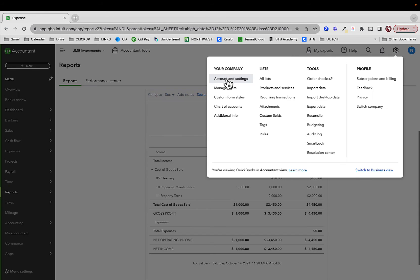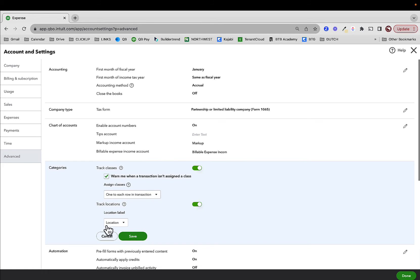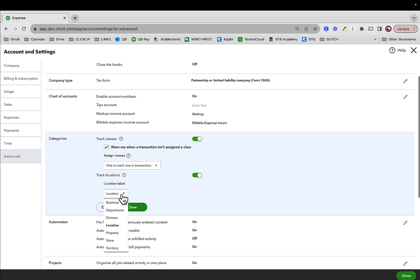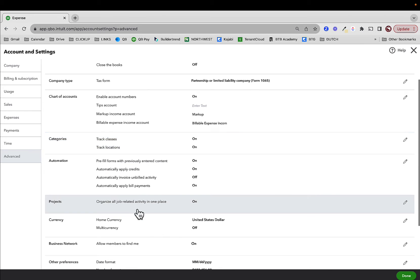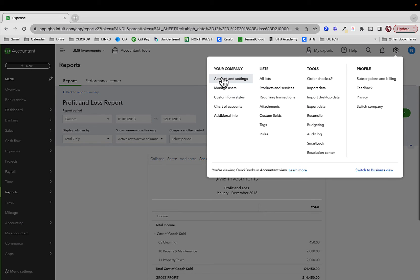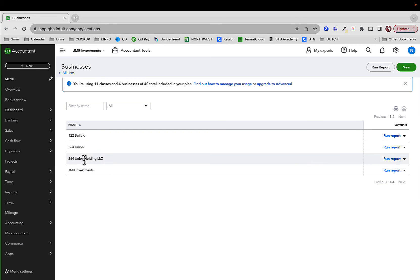The first thing is I want to use the term 'business.' So in Advanced Settings, I can indicate the location label as 'business' instead of 'location' and save. Now if I go to my list of businesses or locations under All Lists, I can see from previous setups I have a couple different LLCs in there. I'm going to make some of those inactive in a second.